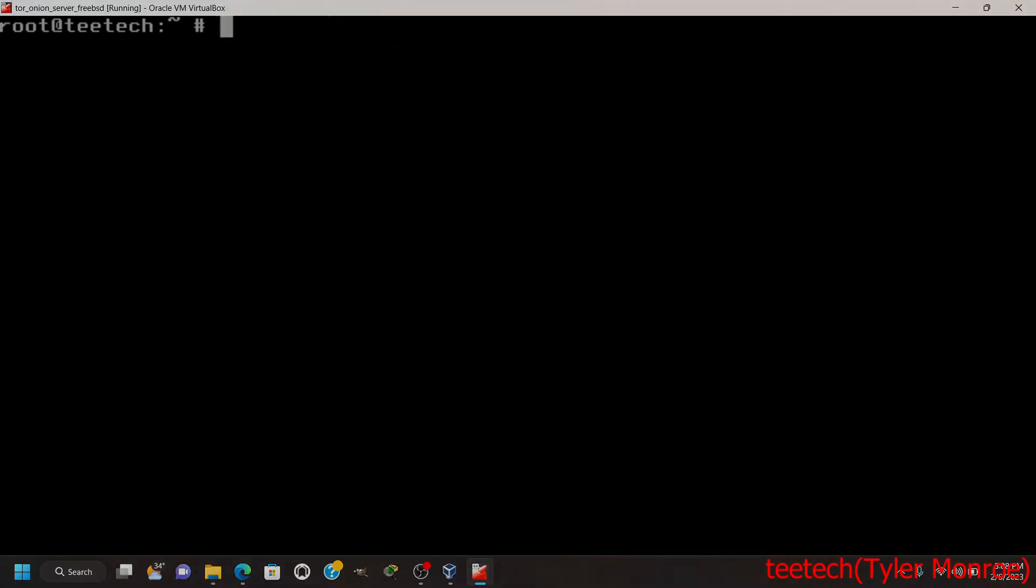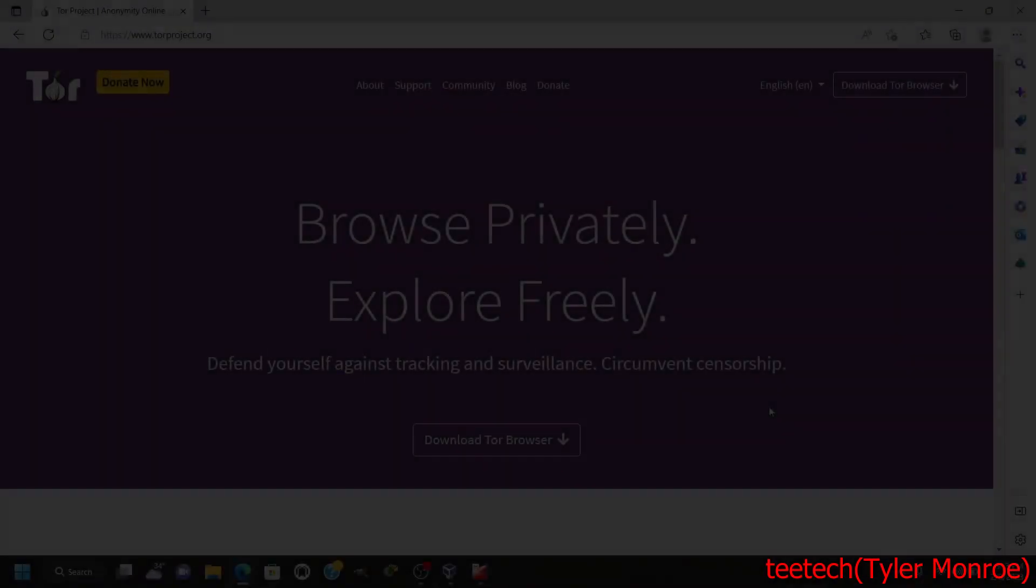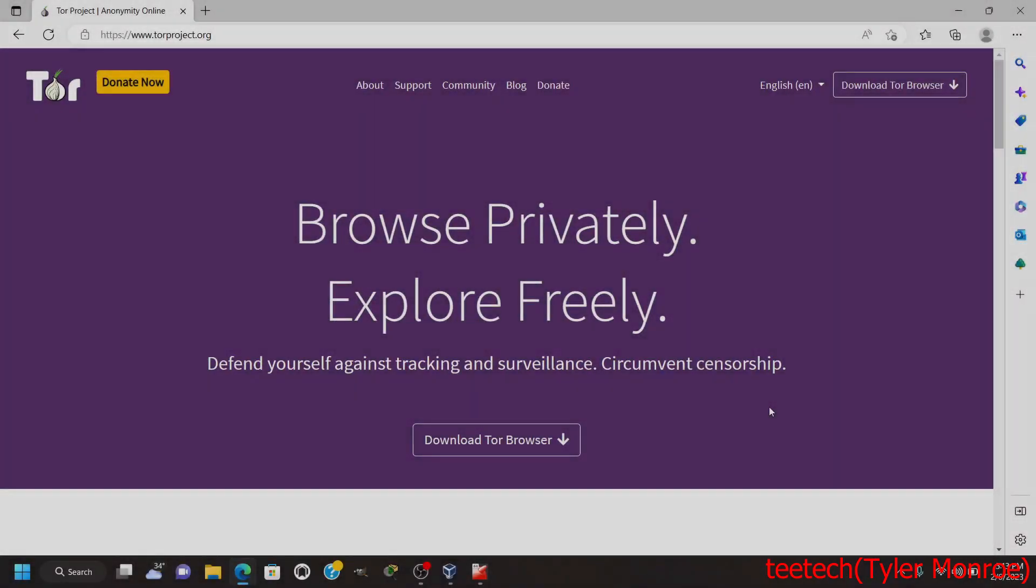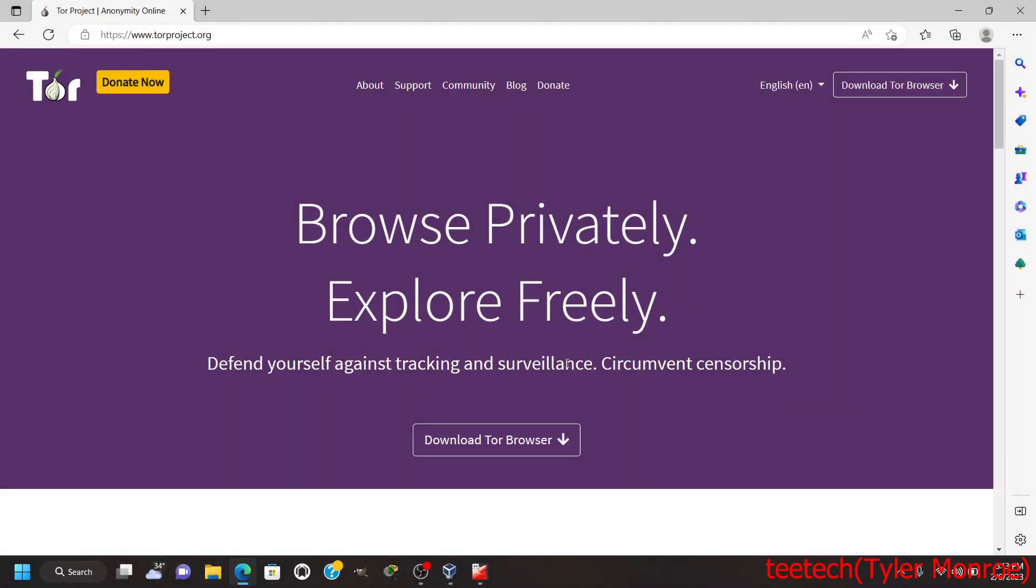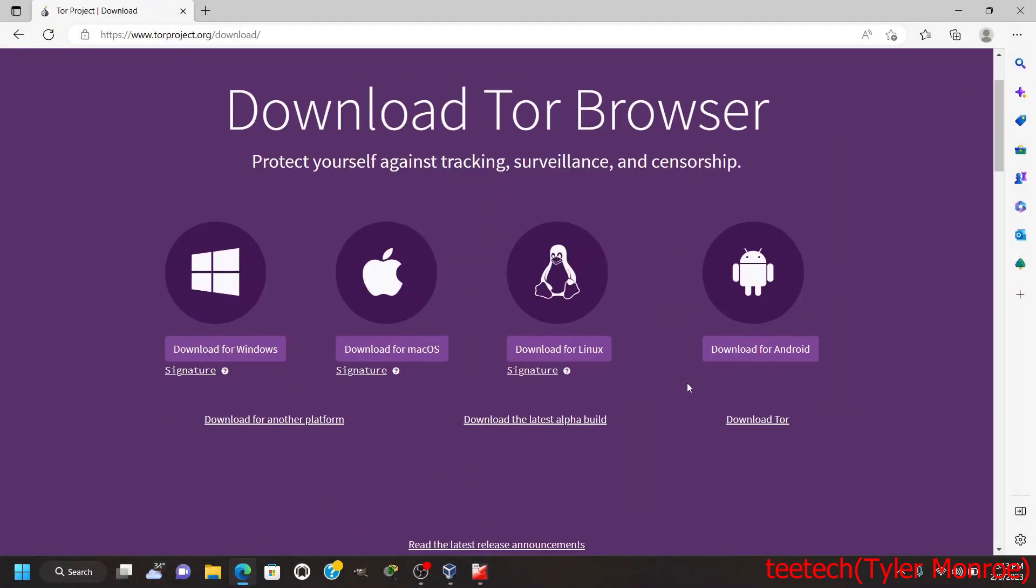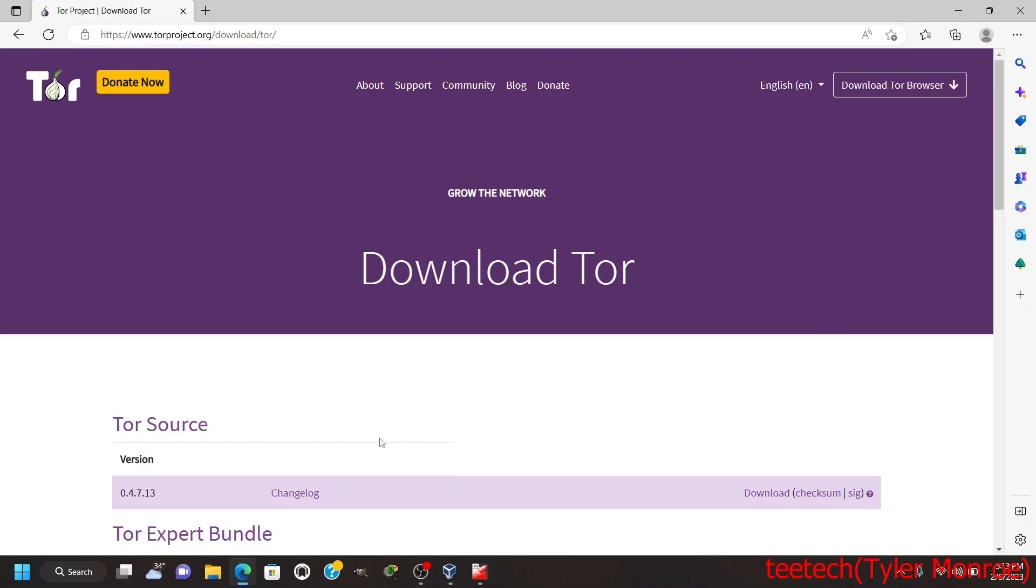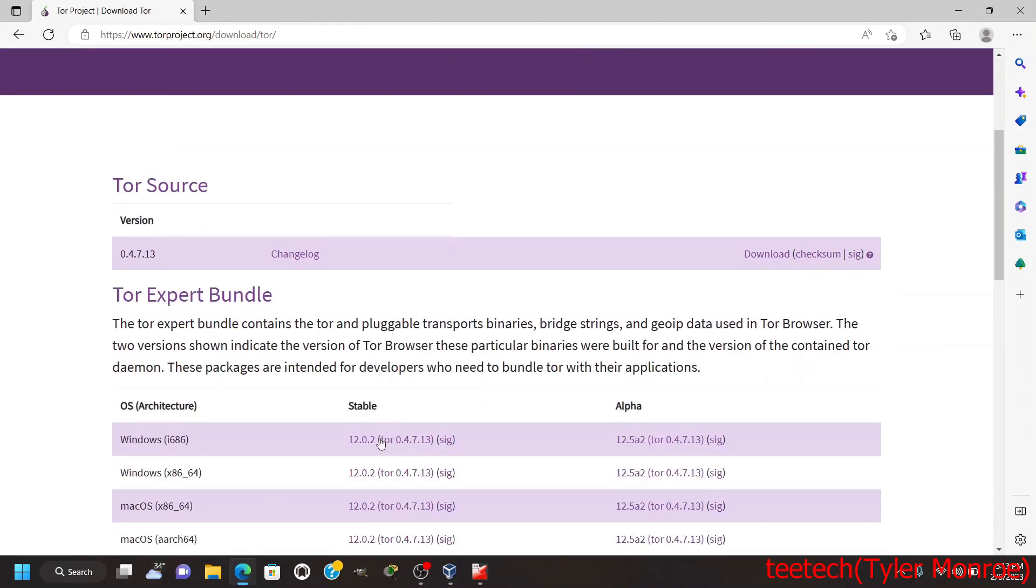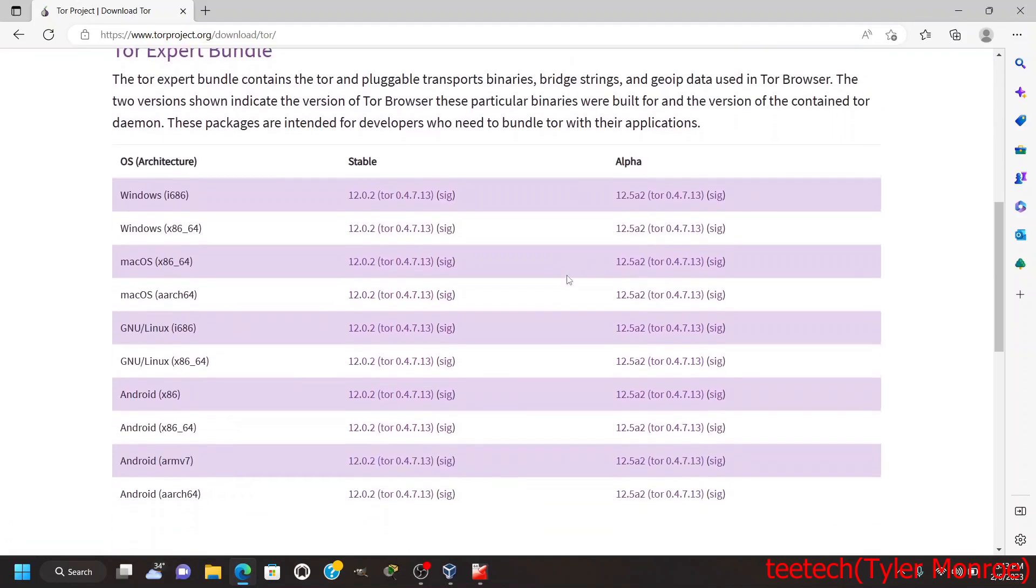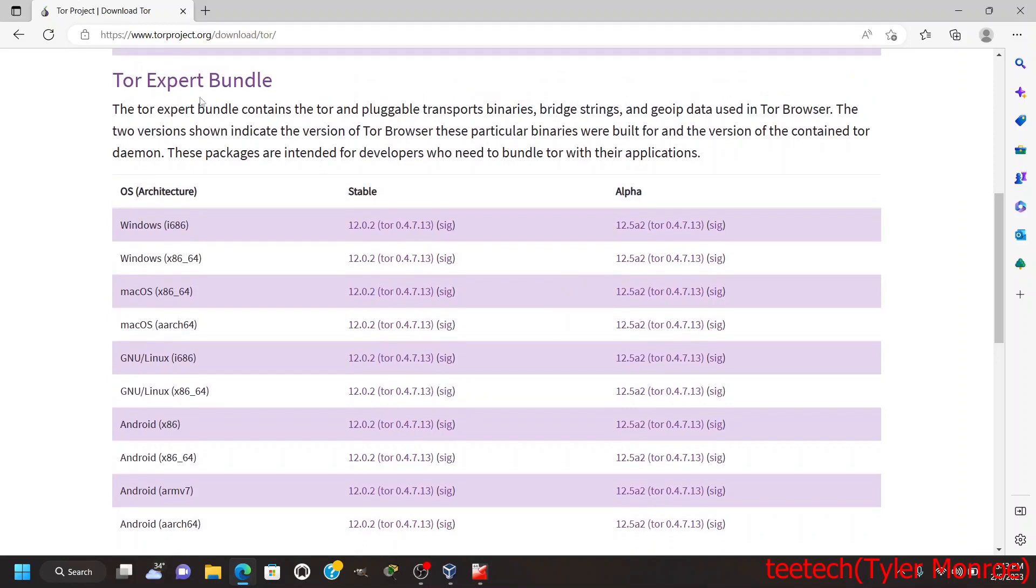Now on torproject.org we want to go to download Tor Browser, but we're not downloading the Tor Browser this time. We're going to go over here where it says Download Tor. If you are in need of the source code, this is the source code, but that's not what we want. We want to go down to Tor Expert Bundle here.